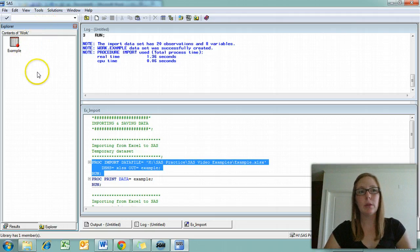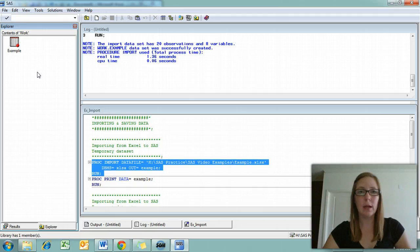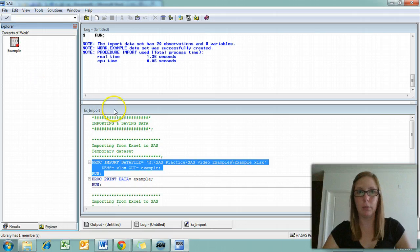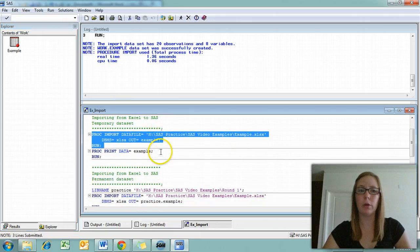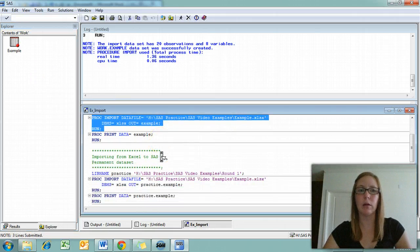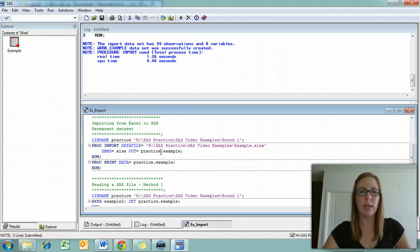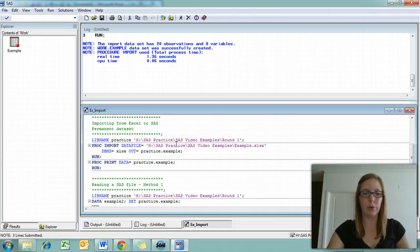The thing about the work folder in SAS is that it's temporary. Anytime that you close out SAS, all of the things that are in the work folder will be deleted. None of them get to stay. So say we want to import our data from Excel, but also save it to a permanent data set at the same time. To do that, we need to add a little bit of information to our code.